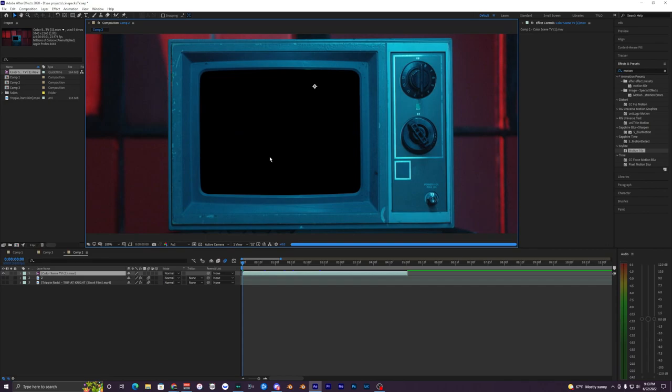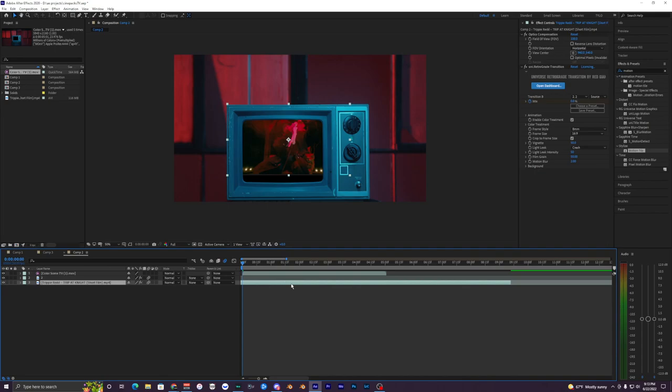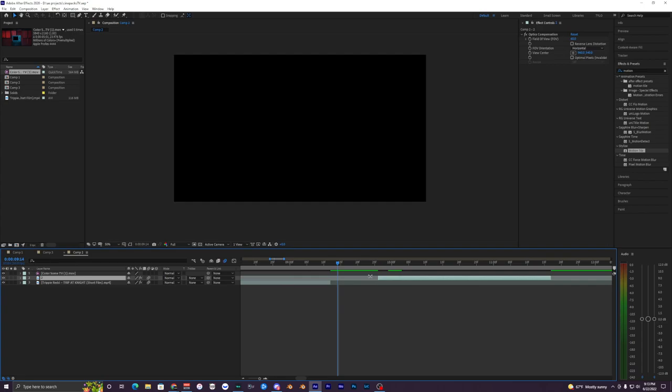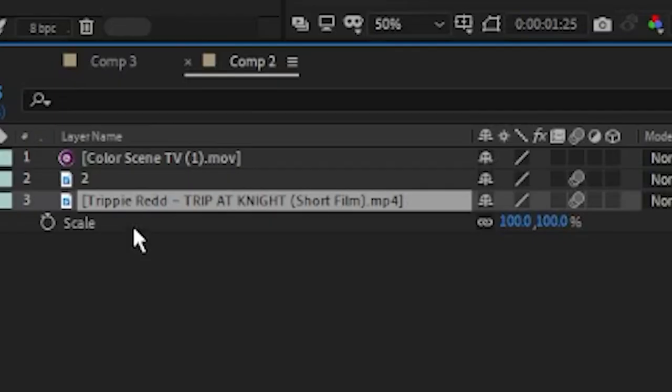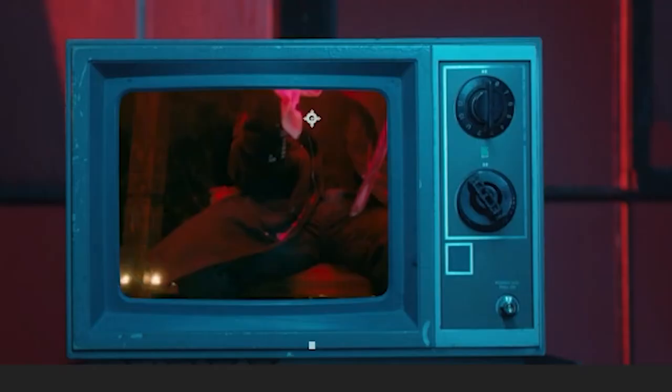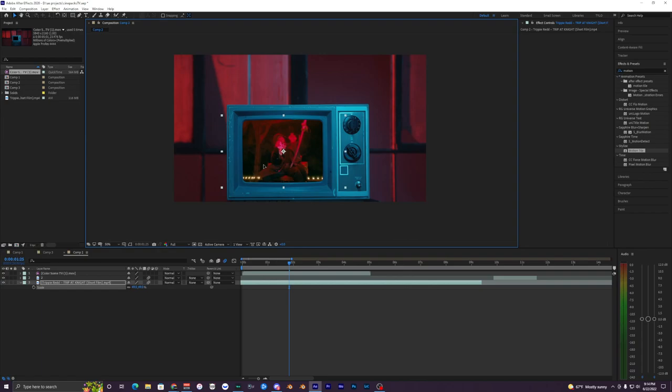Now we want to bring in our background clips — wherever we want to transition from and to. I have two videos of trippy red here. With the TV layer turned off you can see they're just normal videos. To fit them into the TV screen, hit S on your keyboard to bring up the scale value, make it smaller or bigger as needed, and drag the clip around to position it on screen.